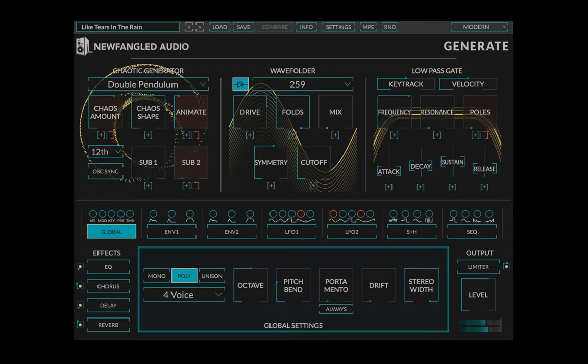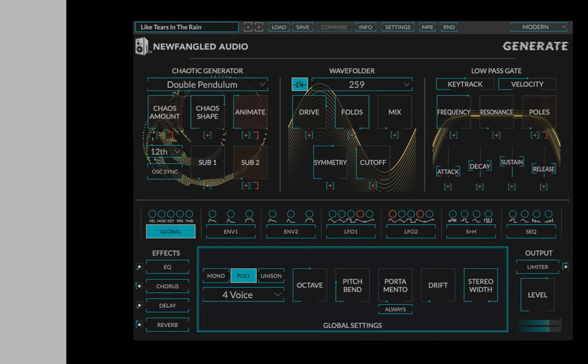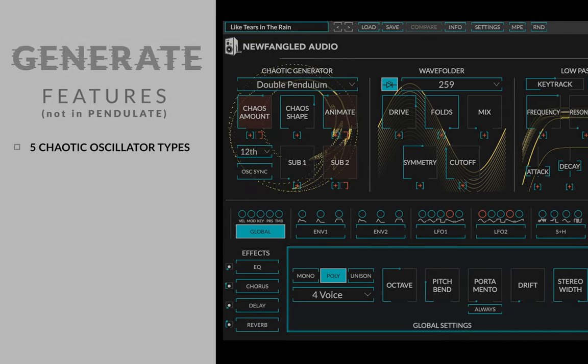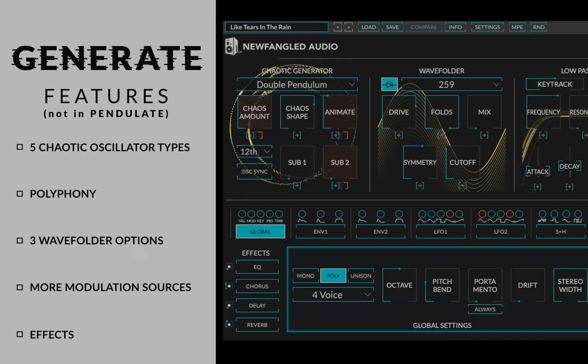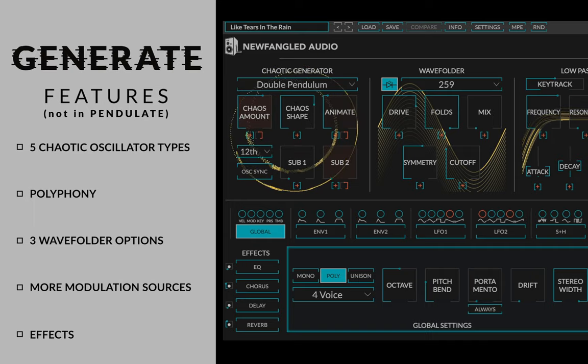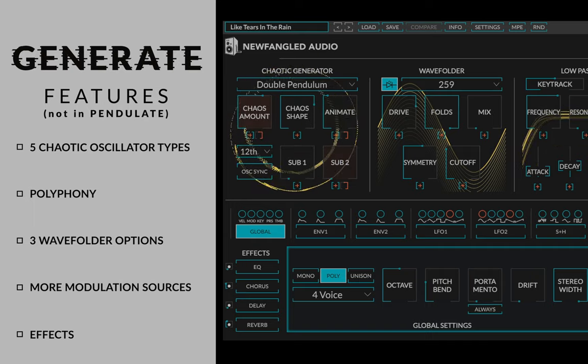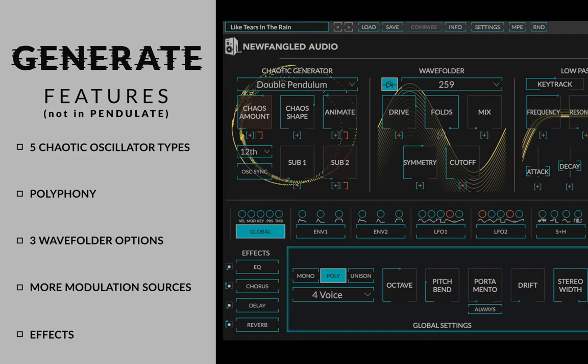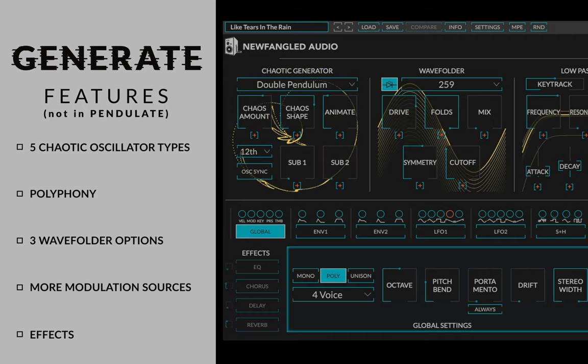Generate is the big brother of Pendulate, taking the chaotic oscillator concept even further with five chaotic oscillator types, polyphony, three wave folder options, and a wealth of modulation sources and effects.